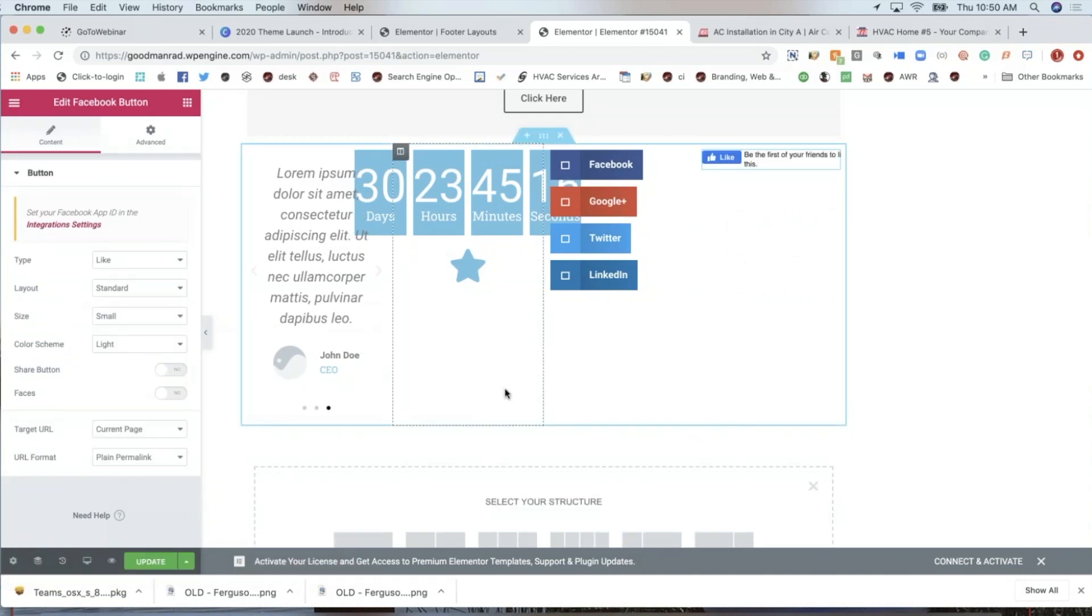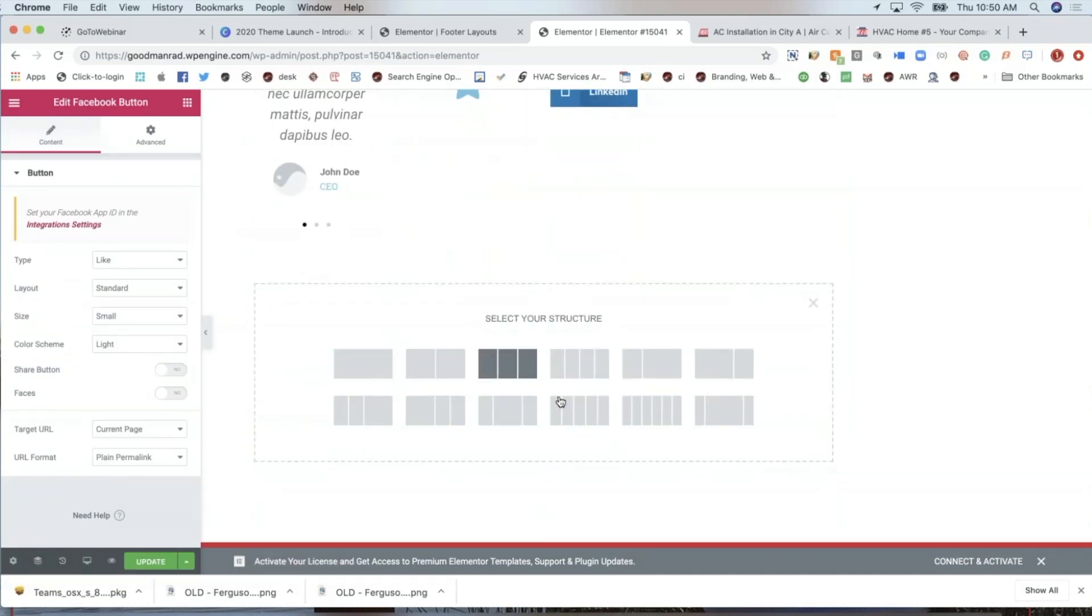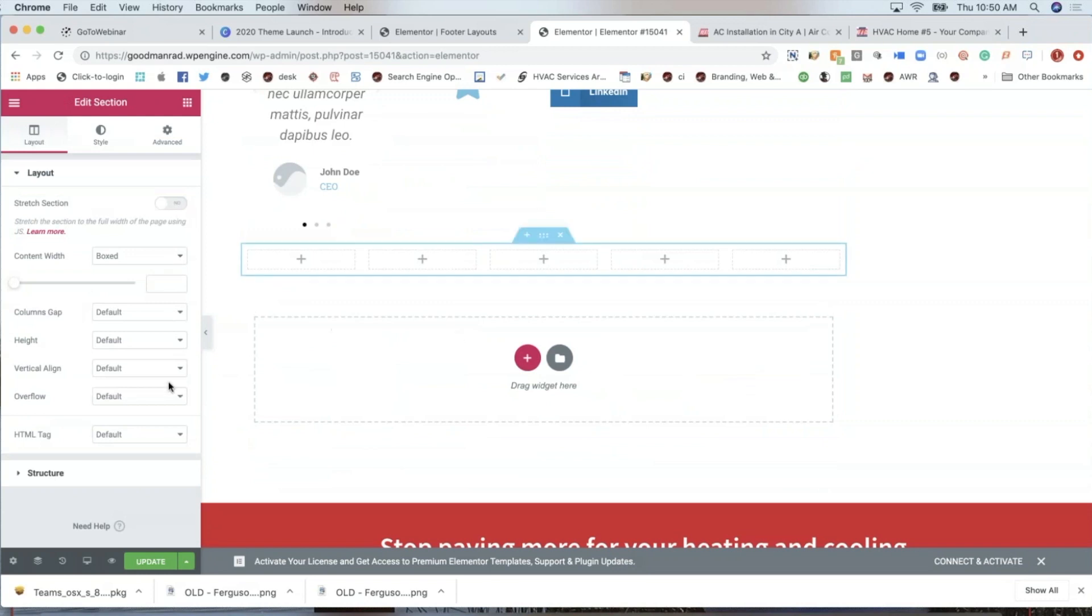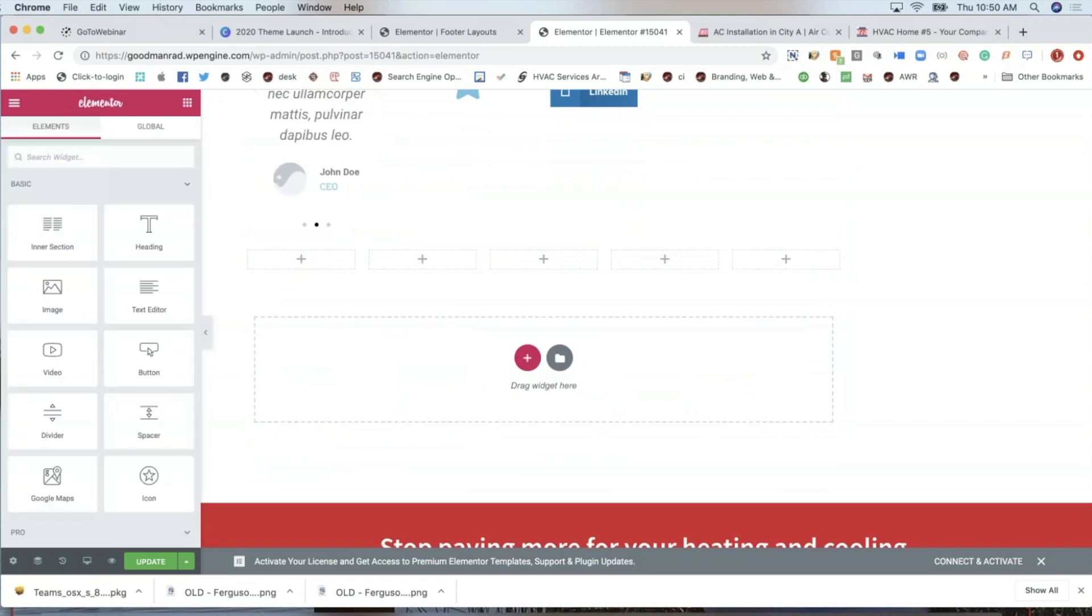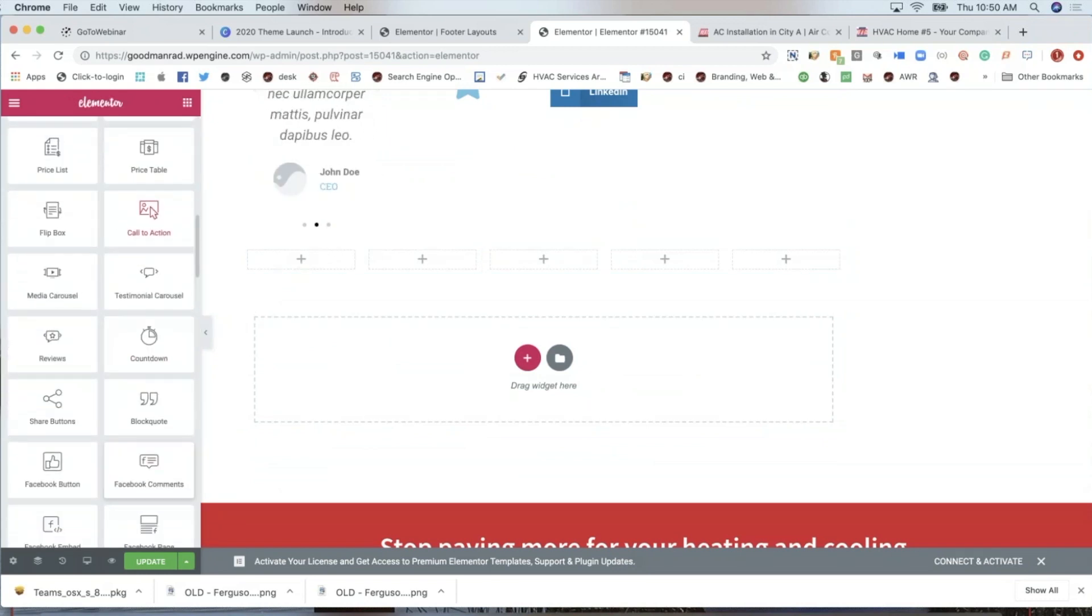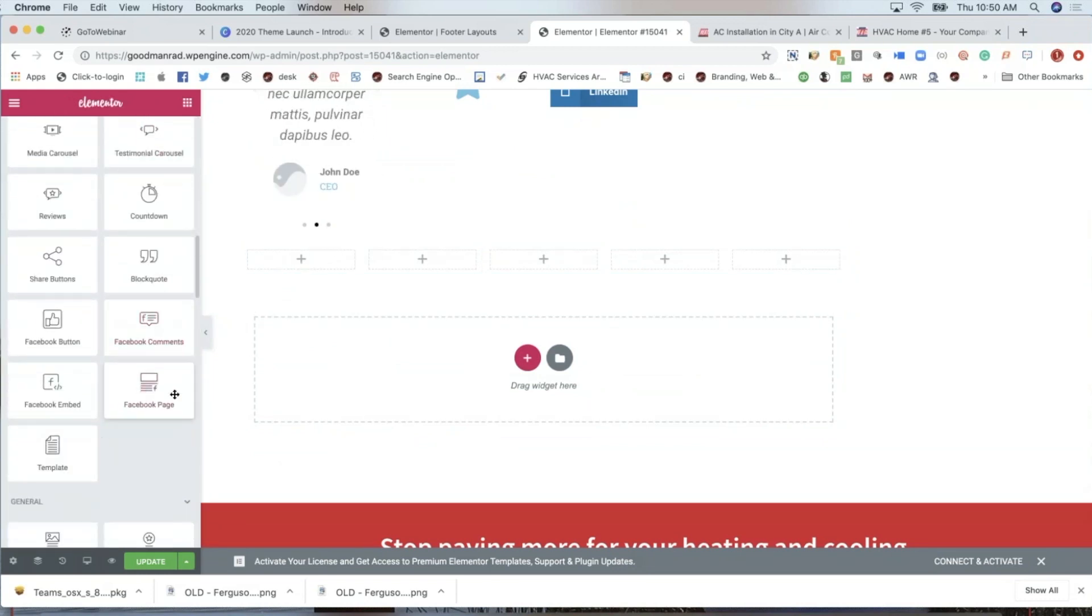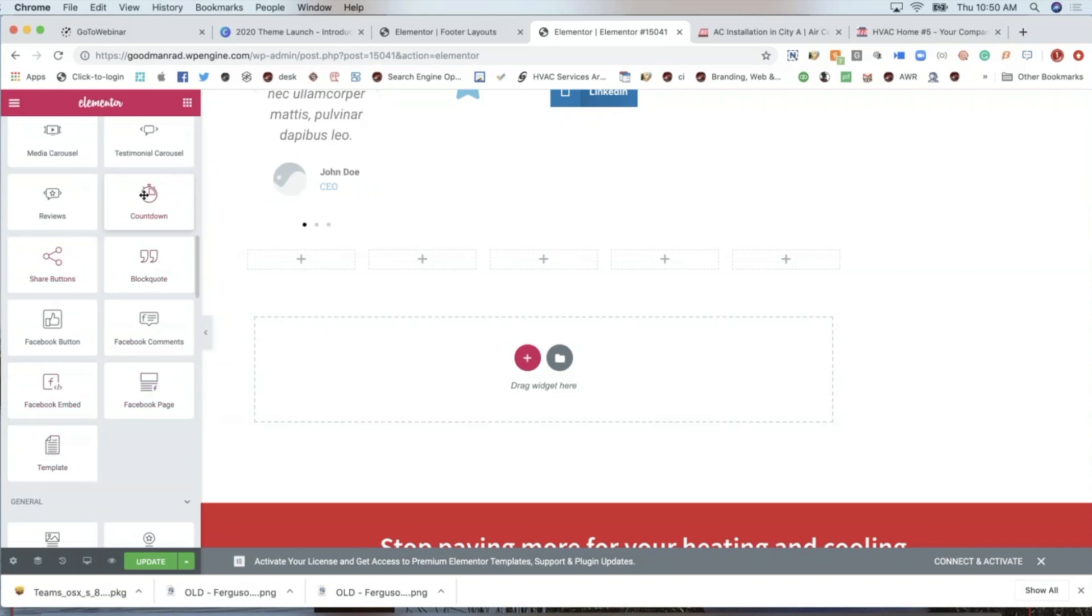And you guys get an idea of how powerful this site is. You can do anything and it doesn't require a lot of effort.